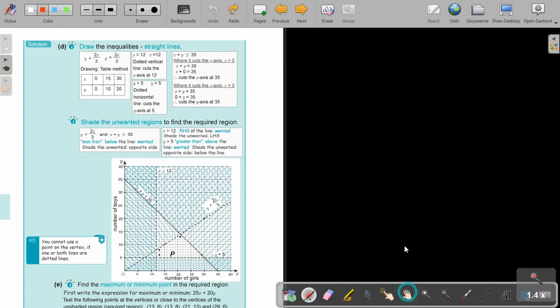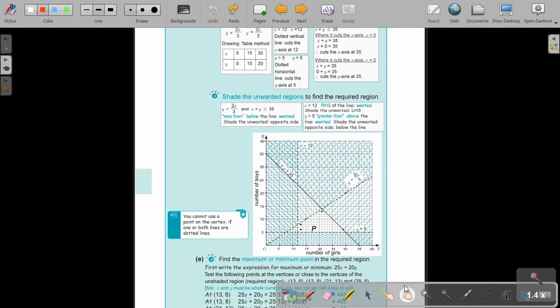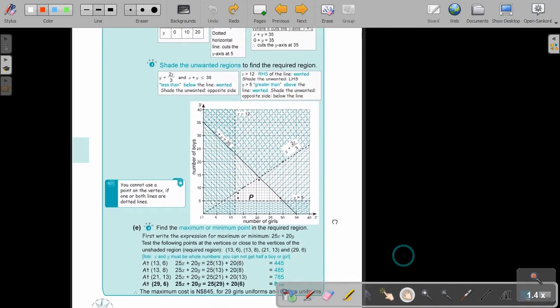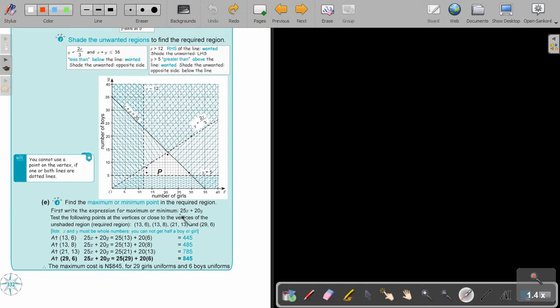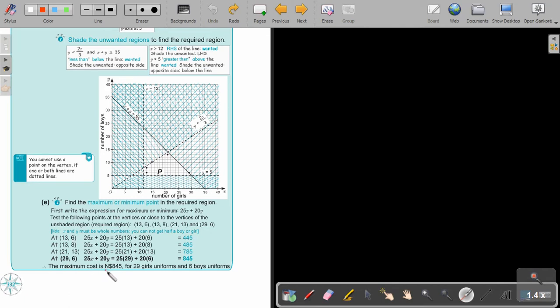I'm just going to write my expression, 25X plus 20Y. It's actually an algebraic expression, not an inequality. Then I take the points closest to the corners or vertices. The maximum looks like the 29 and the 6. So the maximum cost is 845 for 29 girls and 6 boy uniforms. Excellent example.